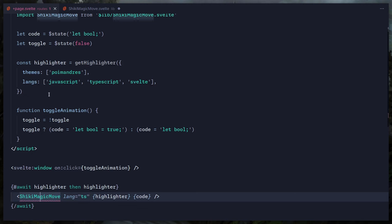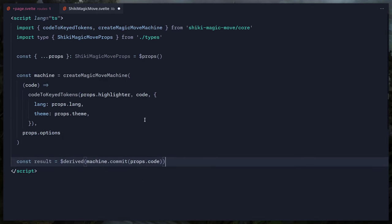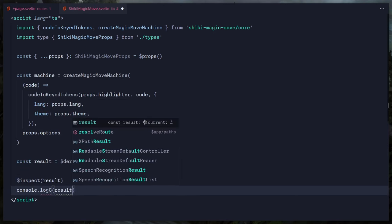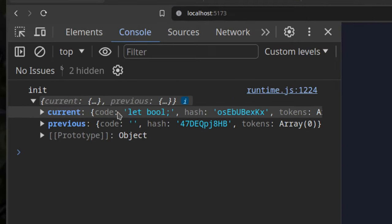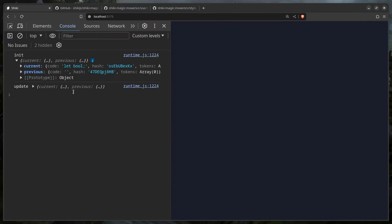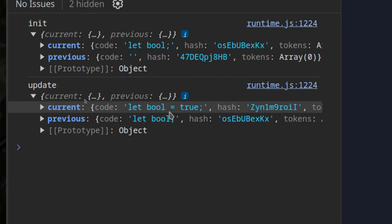Now let's check if this is reactive. We created `code` using `$state`, so when we toggle the animation it should update. Using `$inspect` — the Svelte 5 equivalent of `$: console.log` — we can see current and previous values updating when we click. It works like absolute magic.